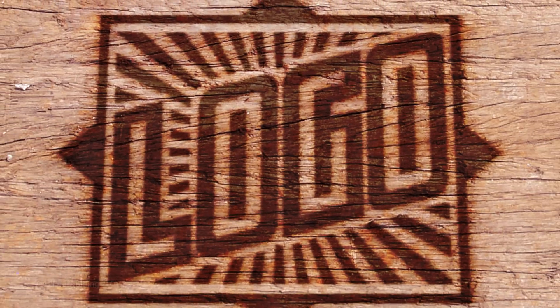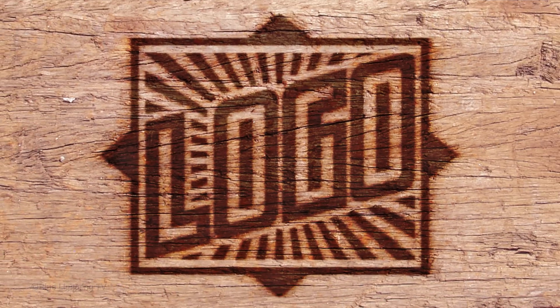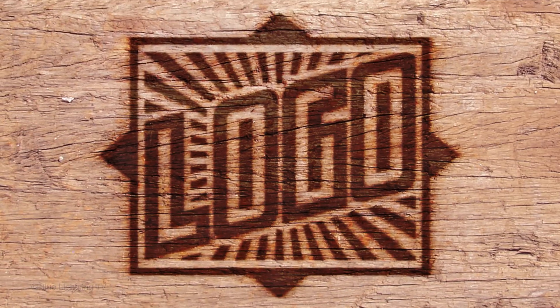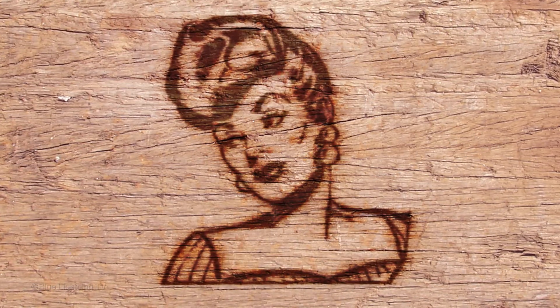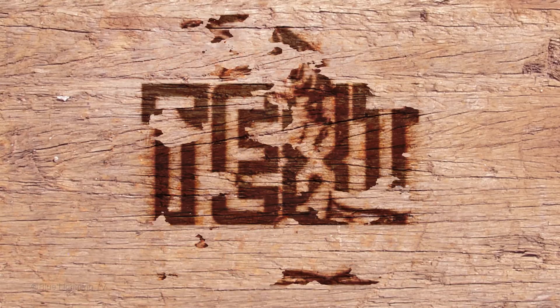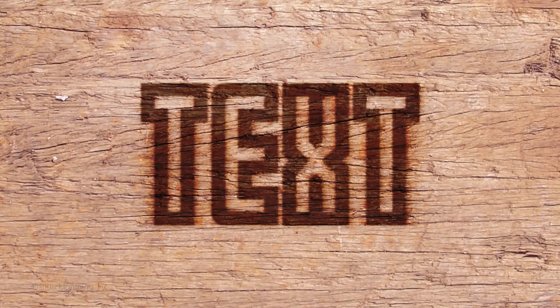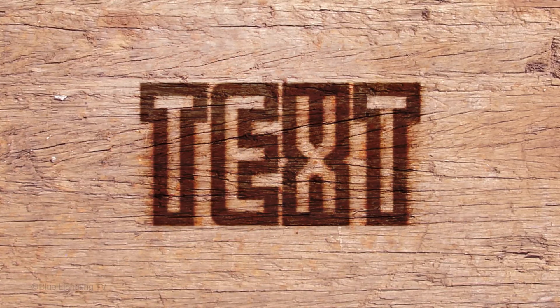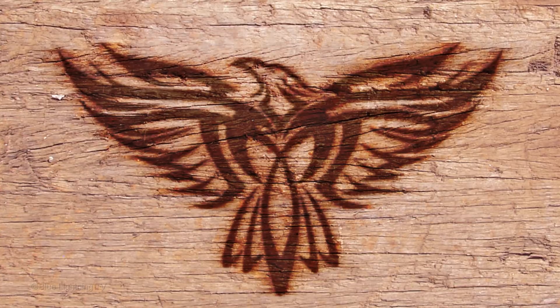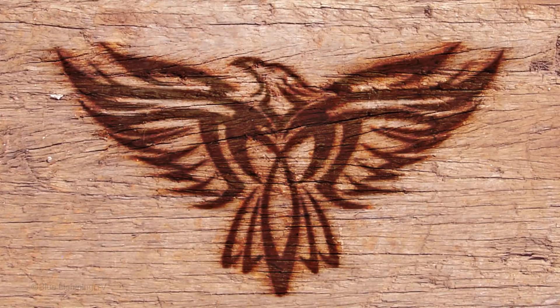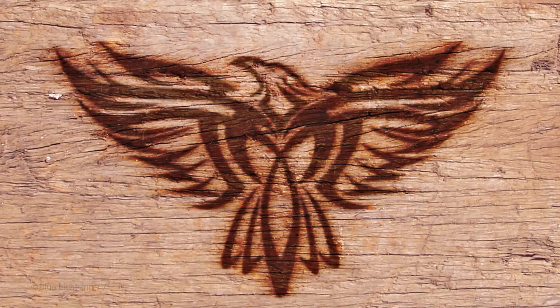Hi! This is Marty from Blue Lightning TV. A few years ago, I did a tutorial showing how to create the look of a wood brand. I've updated it, making it more streamlined and easier.